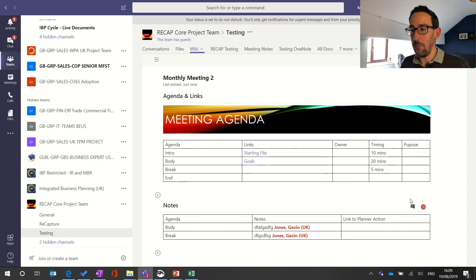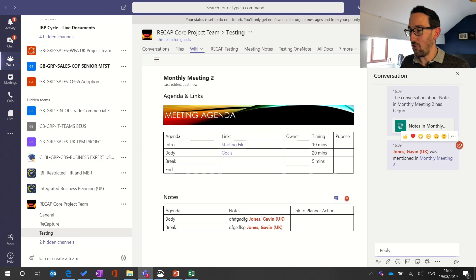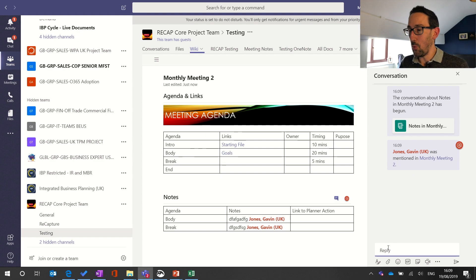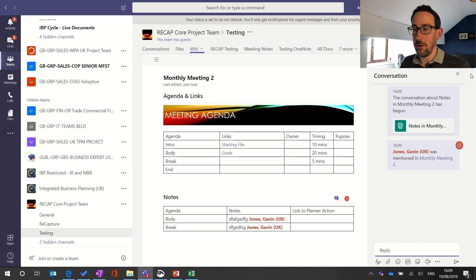As mentioned in the first video, you can also start a chat about a specific section. Because I've already put an at-mention for myself I can see that thread already there. I could then go directly next to the wiki and at-mention someone else, putting an update into the chat if I didn't want to update the notes directly.